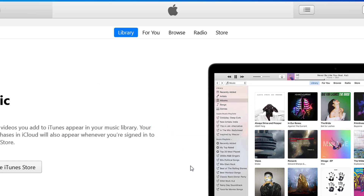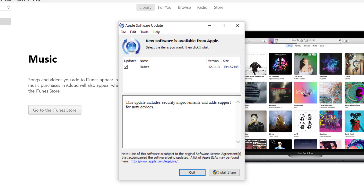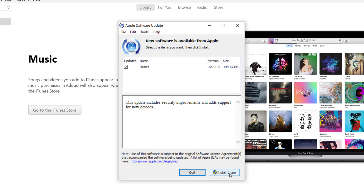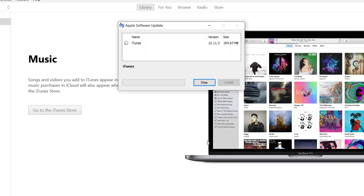Click Download iTunes to begin. In the Apple Software Update window that appears, ensure the update box next to iTunes is checked, then click Install one item. Accept the update if Windows asks you to confirm it.